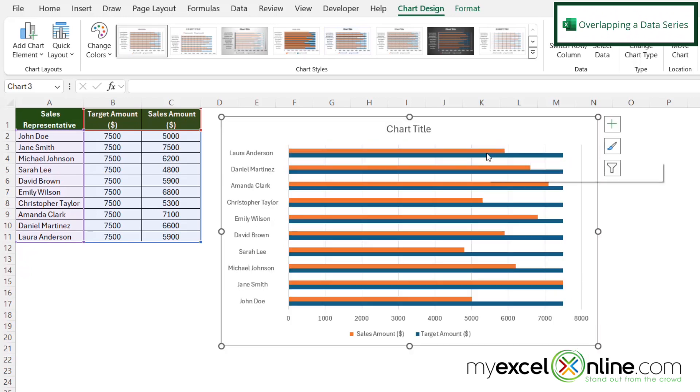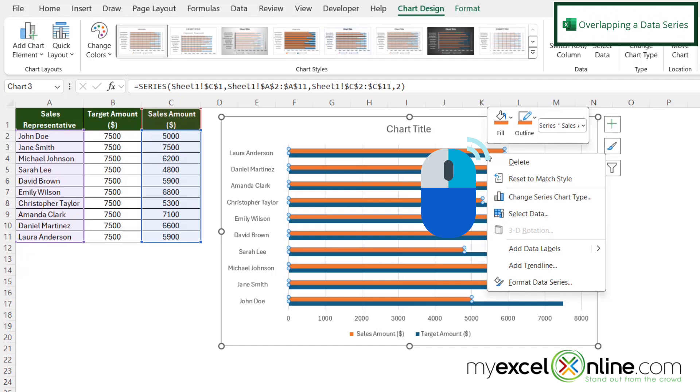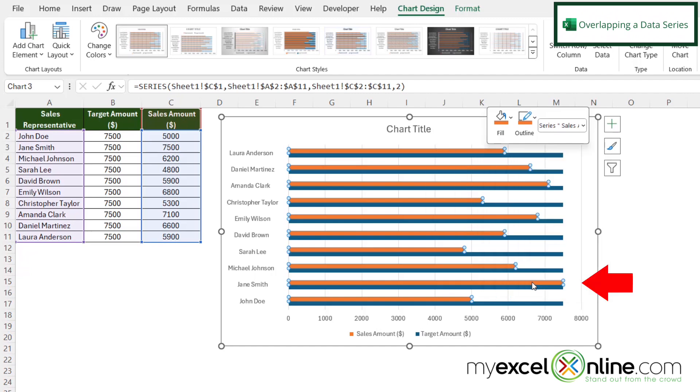Next, I'm going to select my data series and right click and go to format data series.